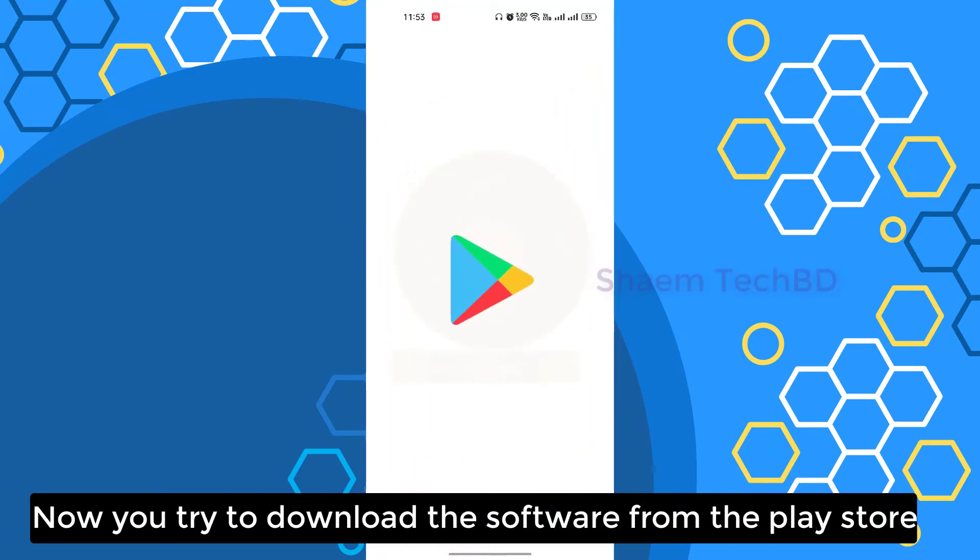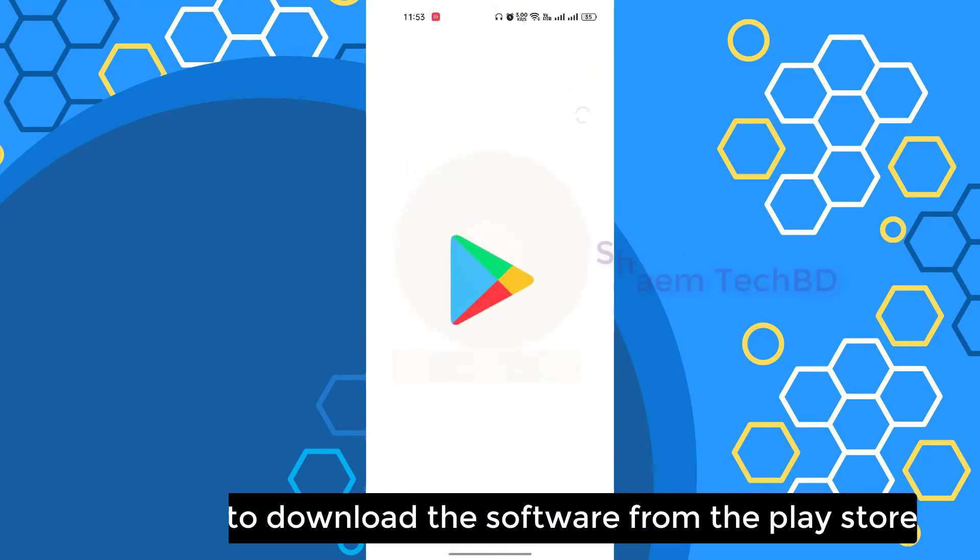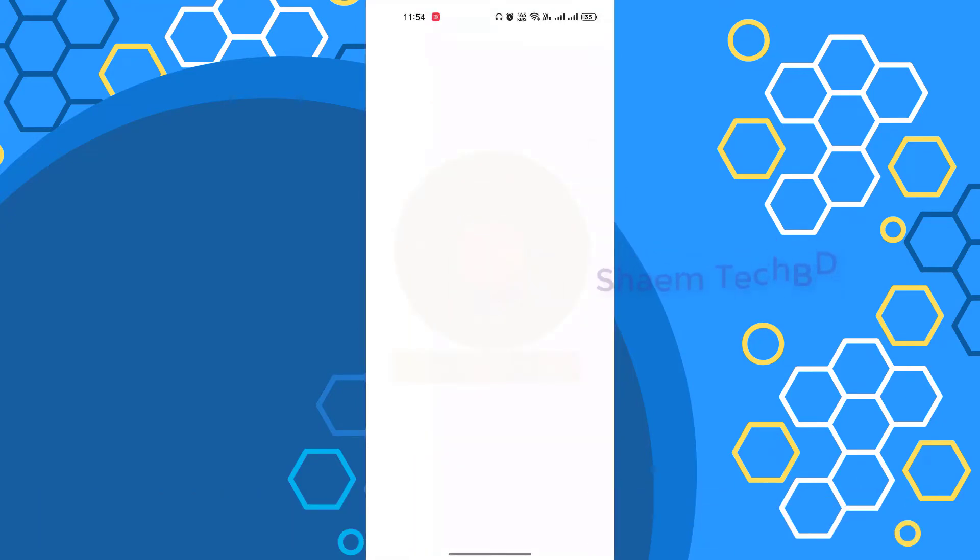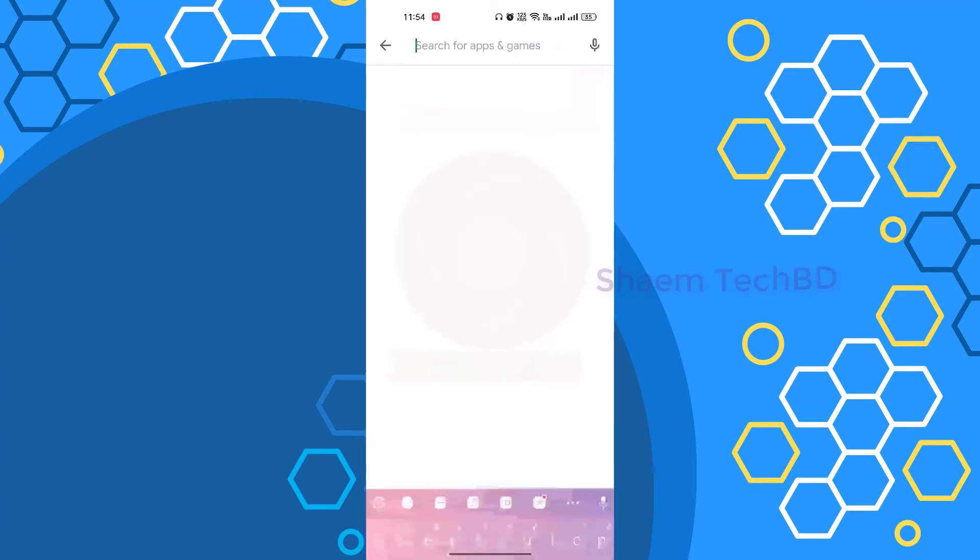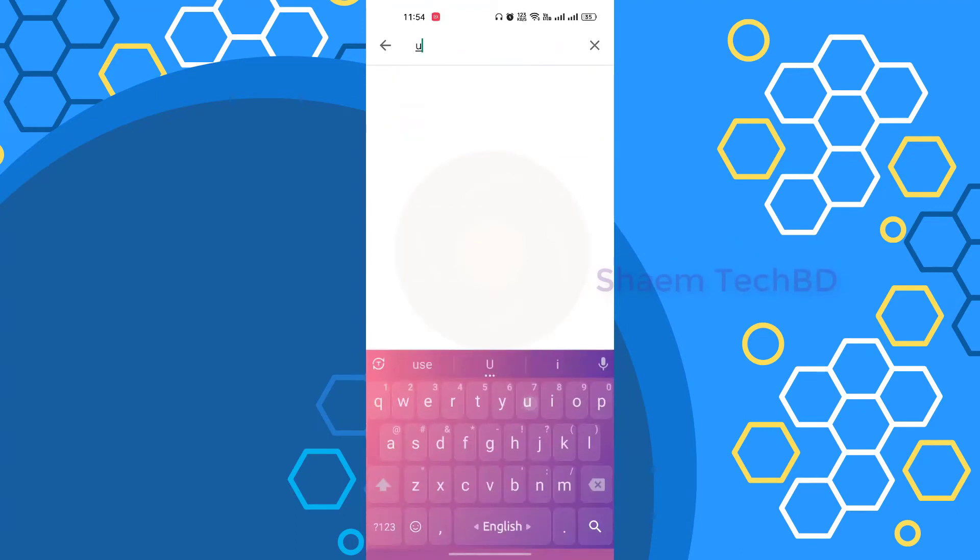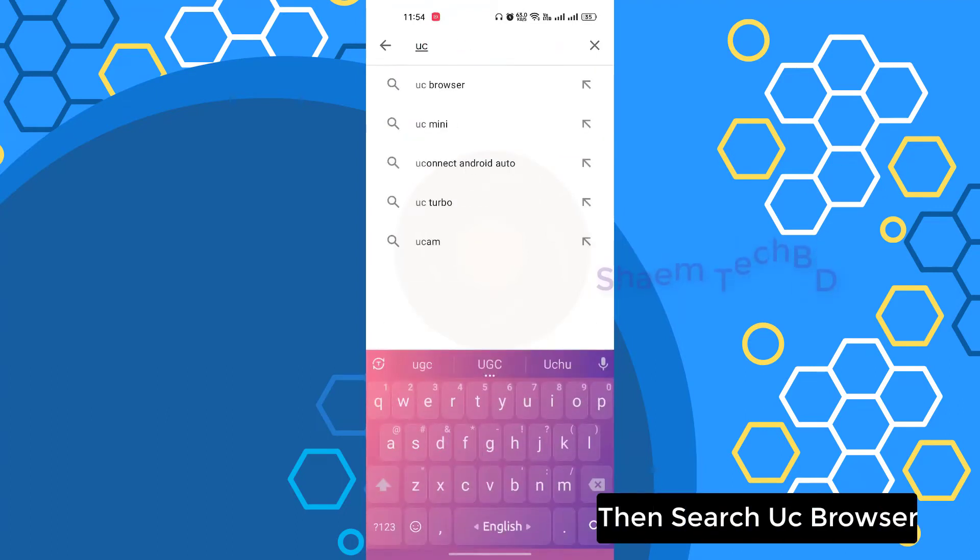Now you try to download the software from the Play Store. Then search UC Browser.